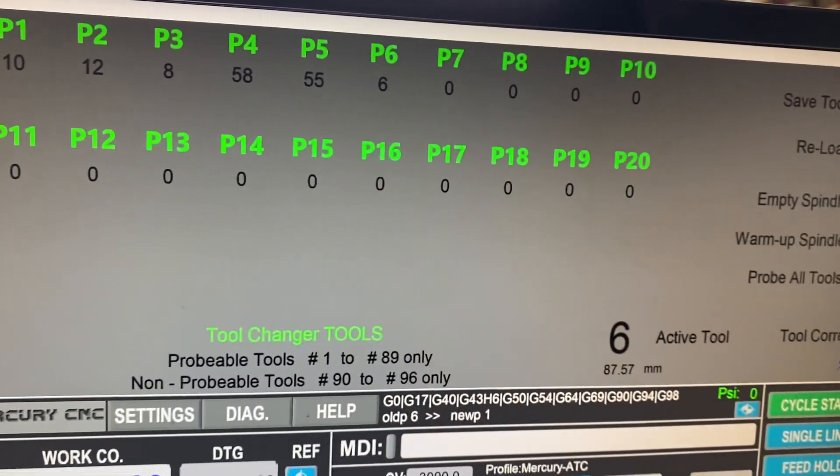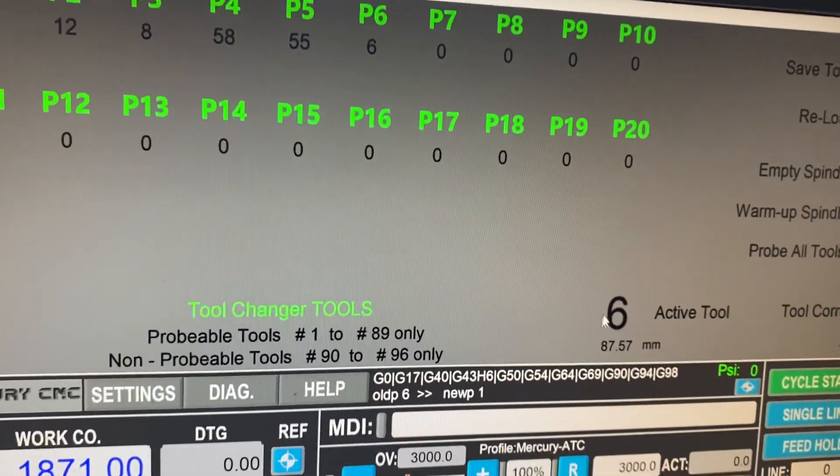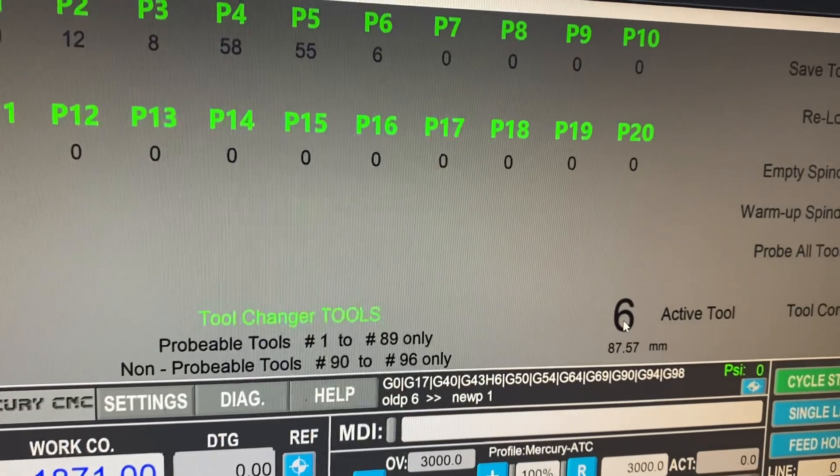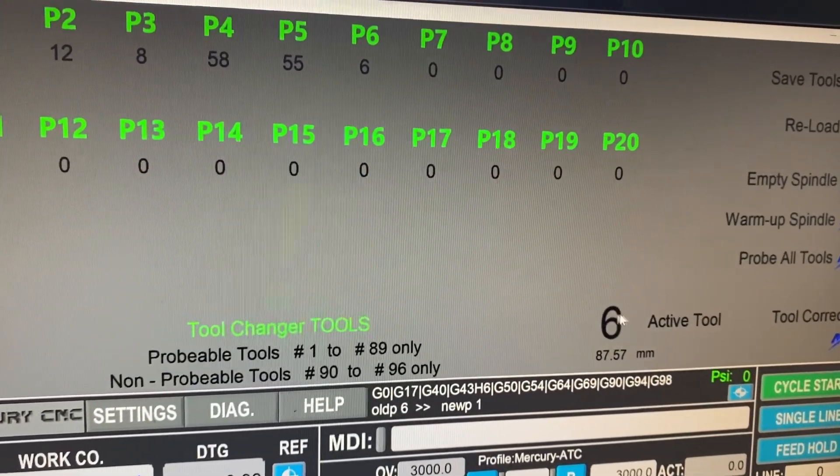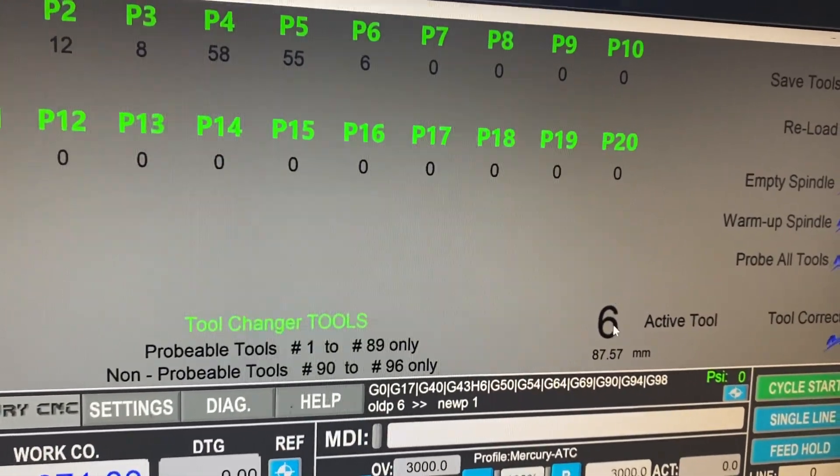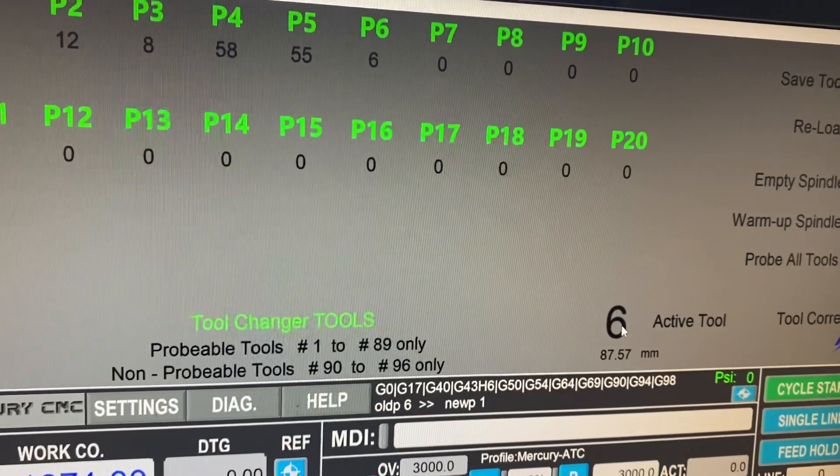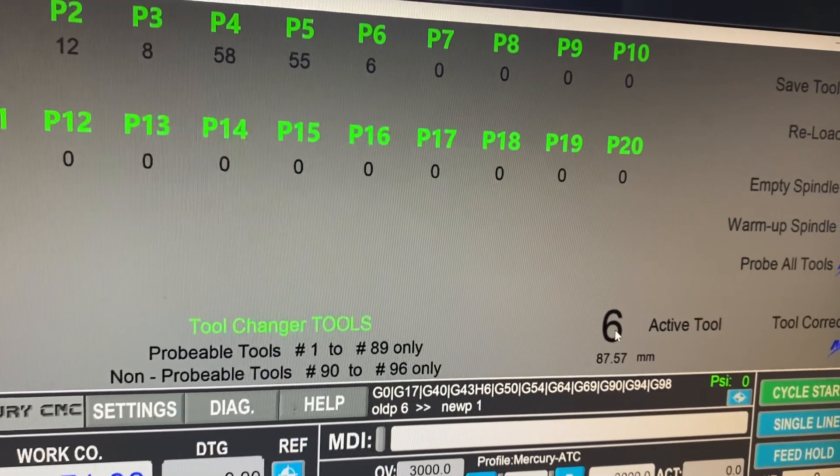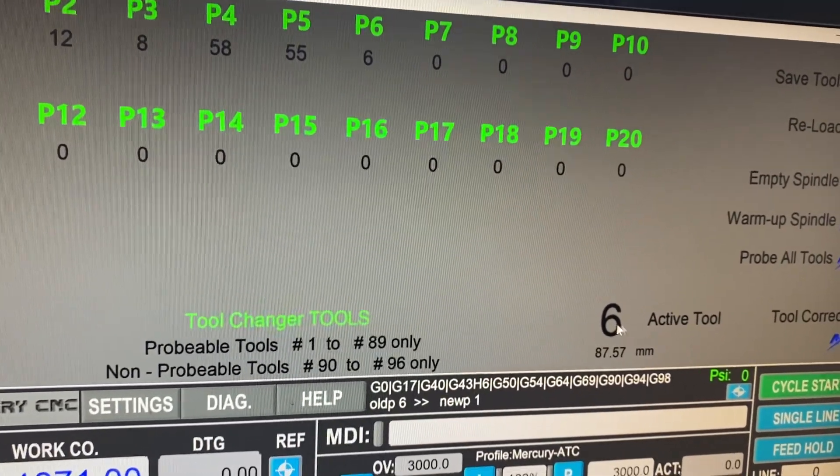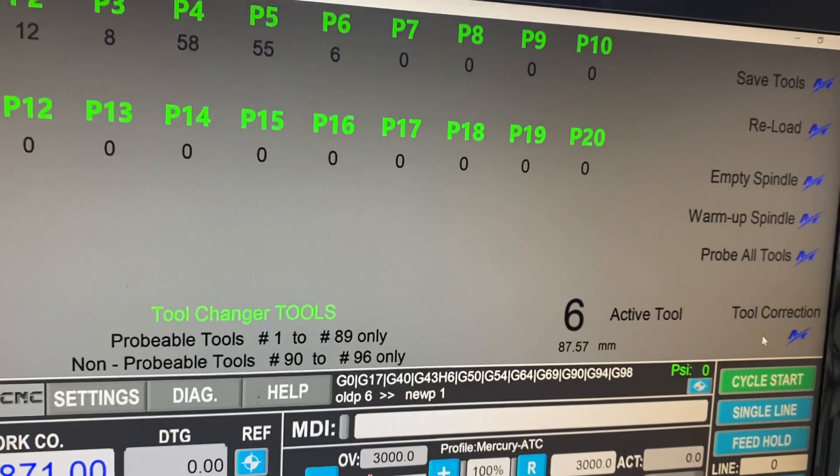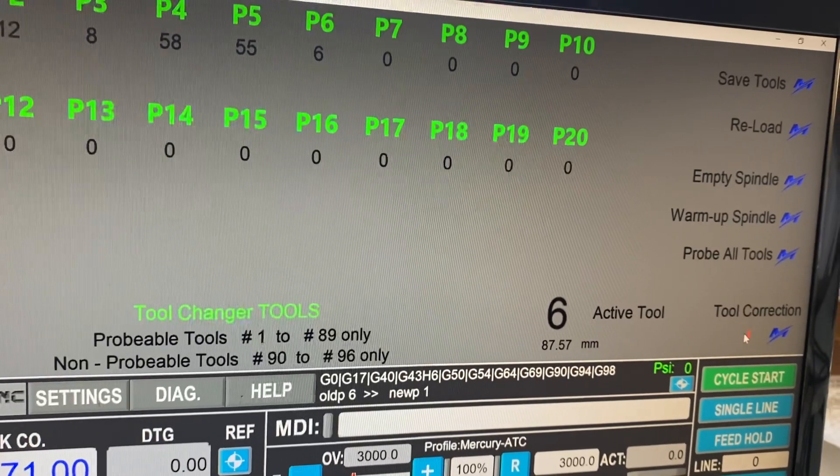Now we've got tool correction. So just for instance, if the tool in the spindle is not reported correctly, which is very, very rare, but we can change that. So we can't change it here, but we can type in a tool correction number here.